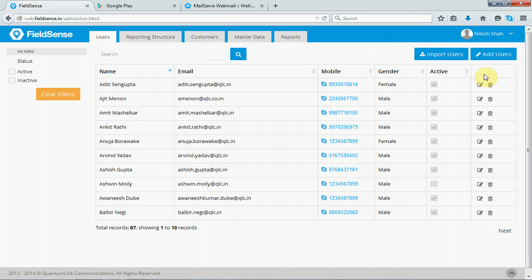Okay, so the first page gives you the list of all users that you have in your FieldSense. Here on your left hand side, you can filter to see who are your active and inactive users.